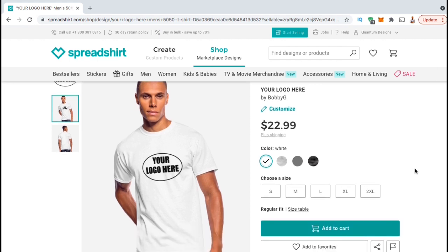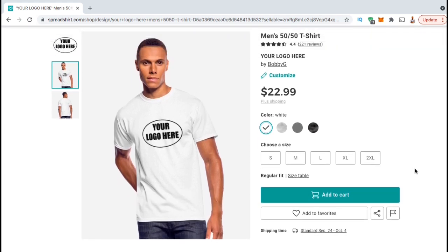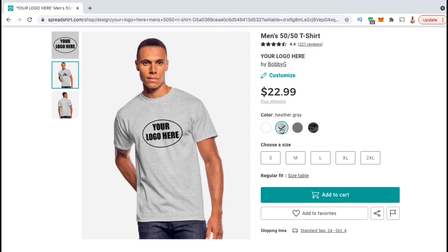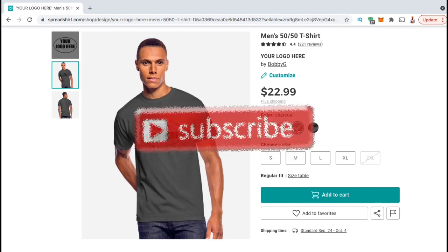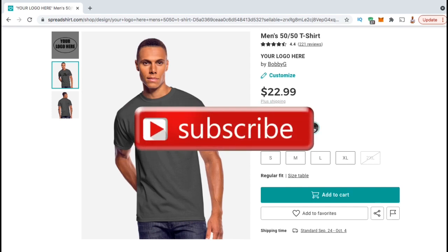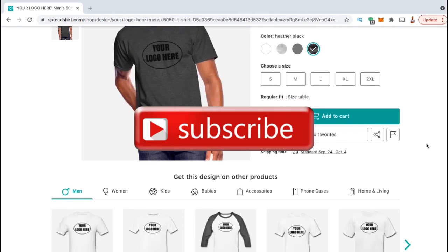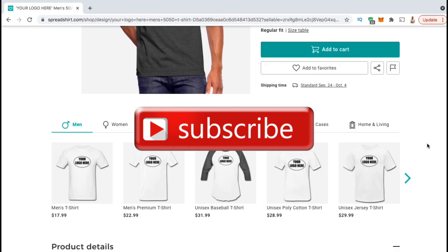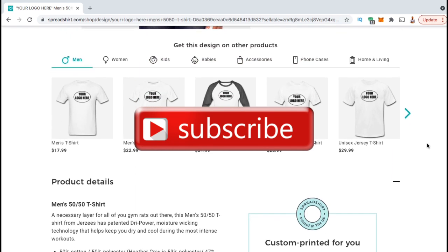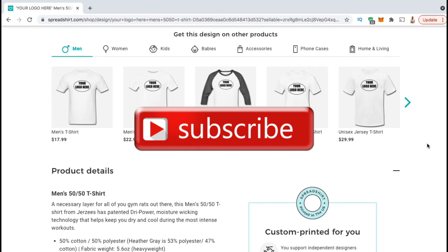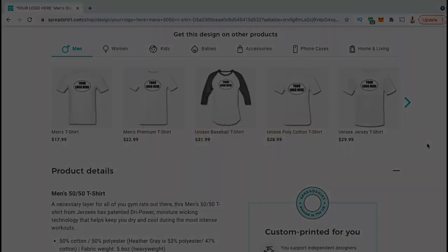So that's a quick overview of how to upload your first design to the Spreadshirt Print On Demand Marketplace. If you enjoyed the video, make sure you hit that like button, subscribe to the channel, and share the content. This really helps keep the channel going and your support really means a lot. Thanks for watching and I'll see you next time.